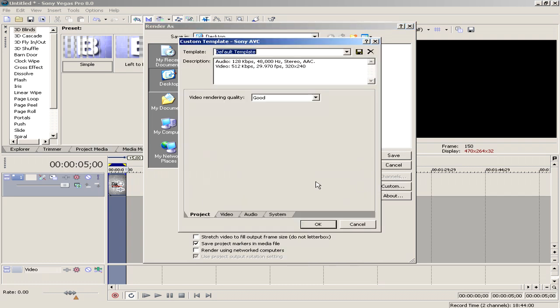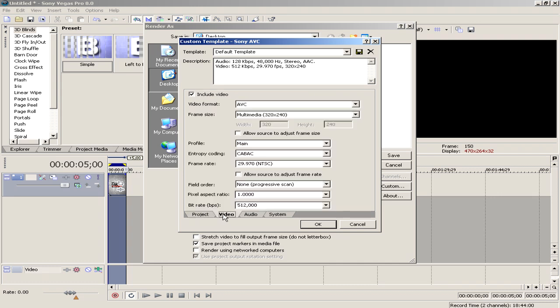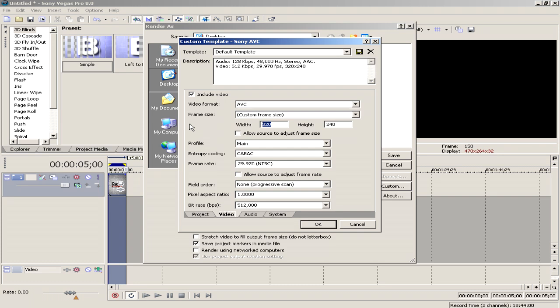Under project tab, select video rendering quality best. Under video tab, select frame size custom. Type in 1920 under width and under height type in 1080. Under profile you select main. You leave this as it is. Frame rate you leave it as it is. Field order none. Pixel aspect ratio you leave it like that.